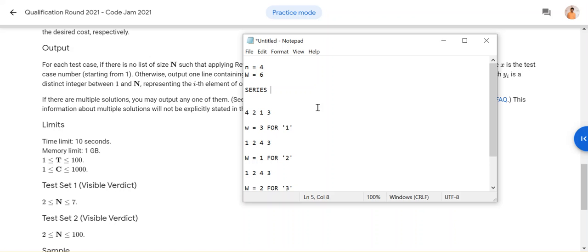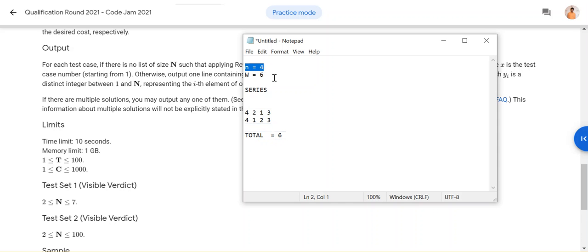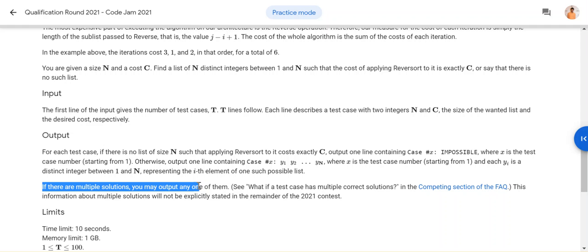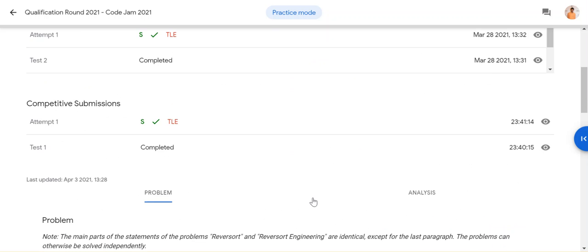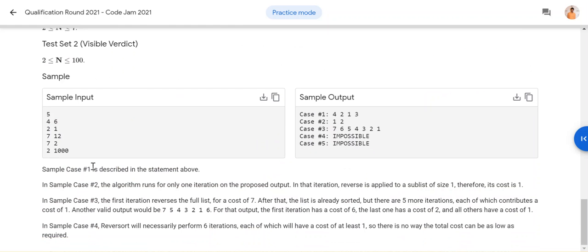One thing to note: when they give you work six, it may correspond to this series or some other series as well. The amount of work for multiple series can be exactly the same. So whenever they give you n=4 and work=6, there can be multiple answers. As stated clearly in the problem statement, there can be multiple solutions, so you can output any of them.